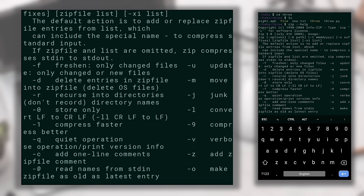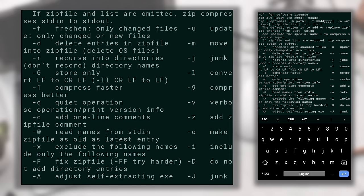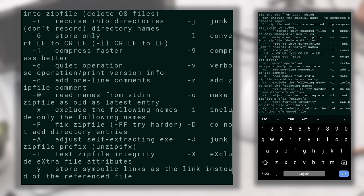These were some basic commands to get you started with Termux. Keep using it and you'll learn more as you go. If you get stuck somewhere, you can DM me on Instagram and I'll try to reply as soon as possible. That's it for this video — I'll see you in the next one.